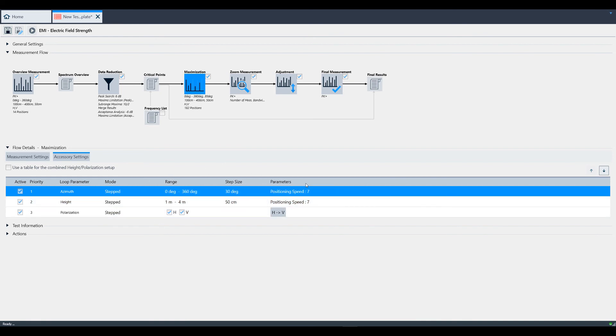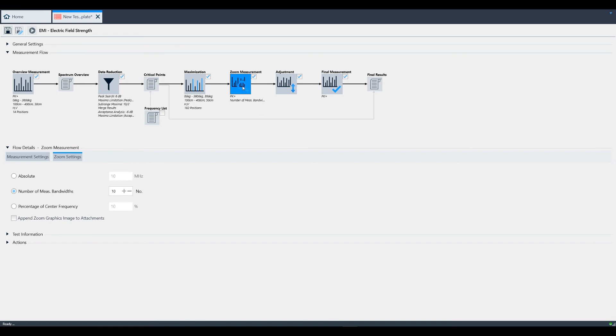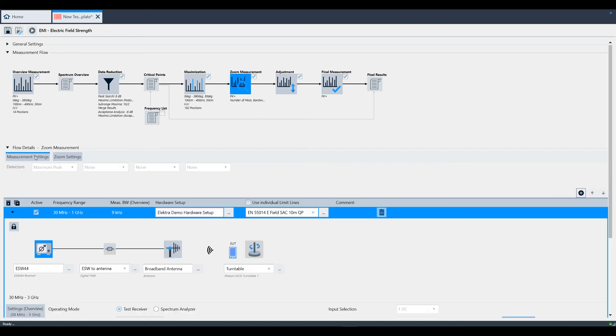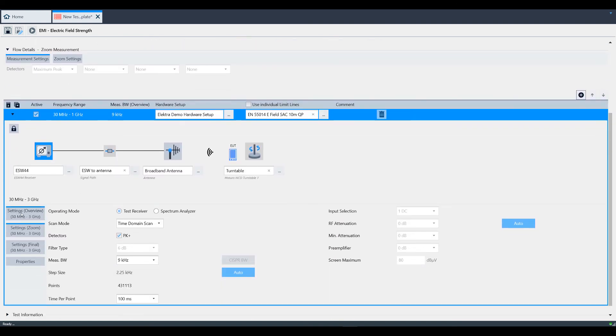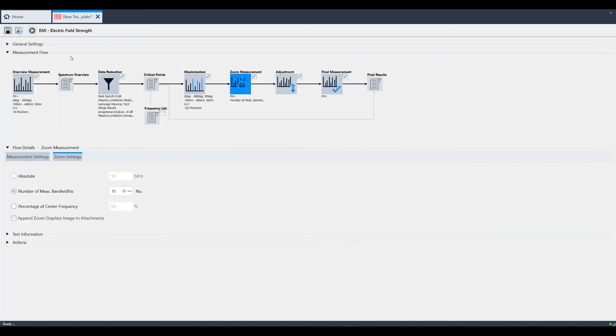You may also opt into a zoom measurement. You have a settings area just like we did during the overview measurement setup, for things like measurement bandwidth, detector, and measurement time. You also have a separate zoom settings tab where you can set up how you zoom in on the frequency of interest. You can choose the amount of frequency coverage you want to zoom in on in three different ways, as you can see here.